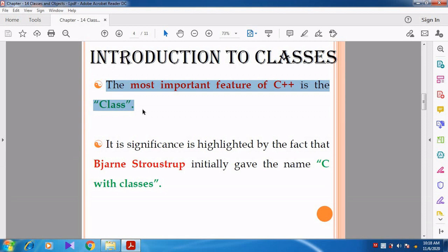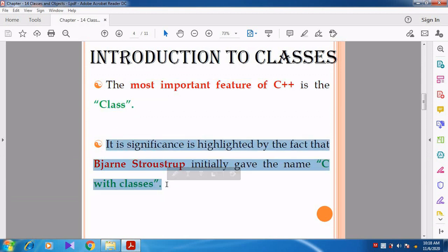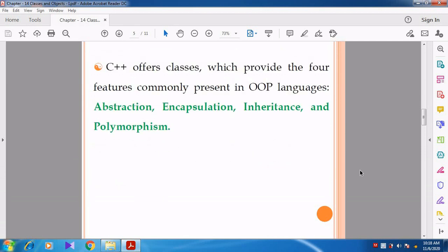Bjarne Stroustrup, the scientist, wanted to convey the importance of the concept of class. For that purpose, he initially gave the name 'C with classes.' Then another scientist, Rick Mascitti, coined the name C++. In C++, the very important concept is class — its significance is highlighted by the fact that Stroustrup initially gave the name C with classes, and only later was the name changed to C++.